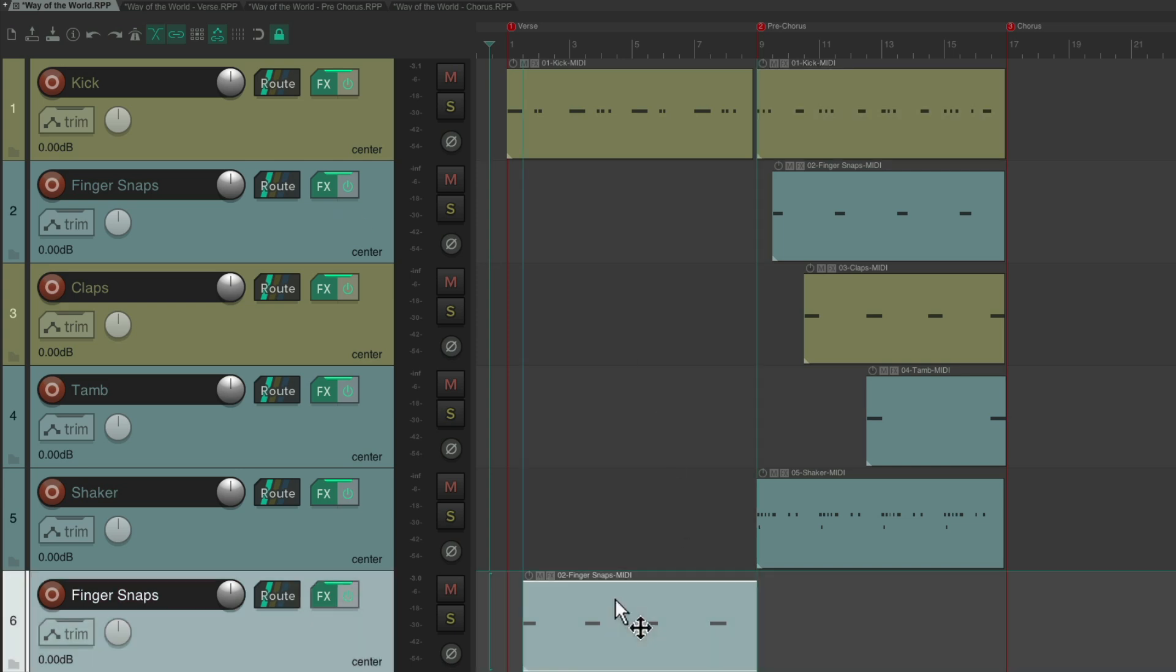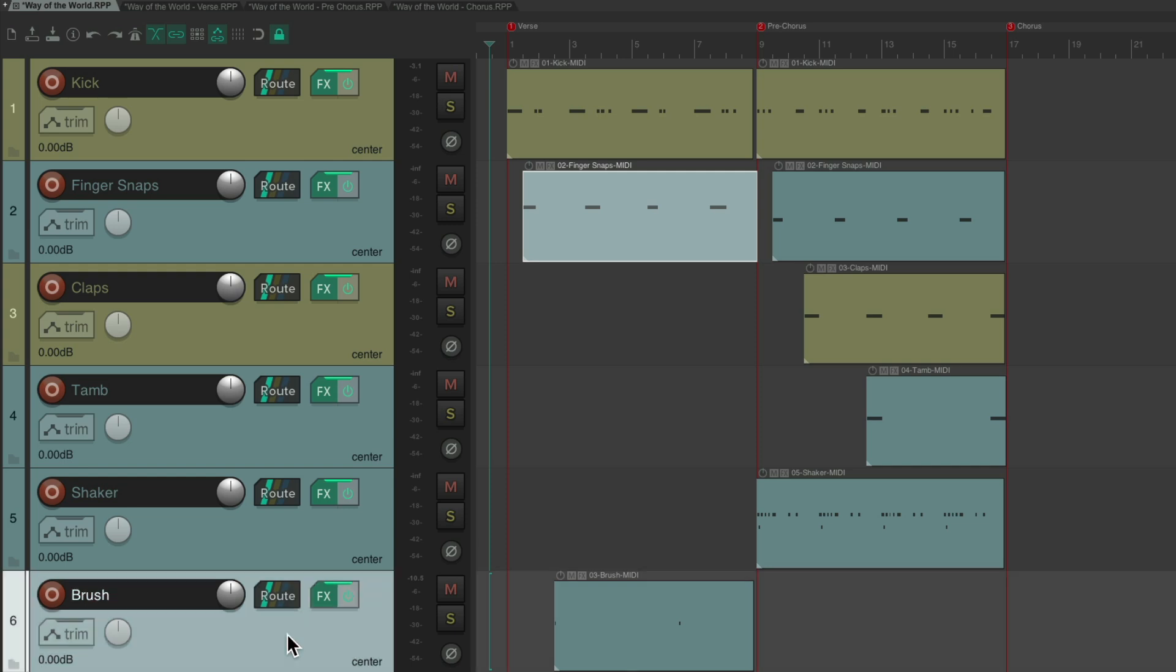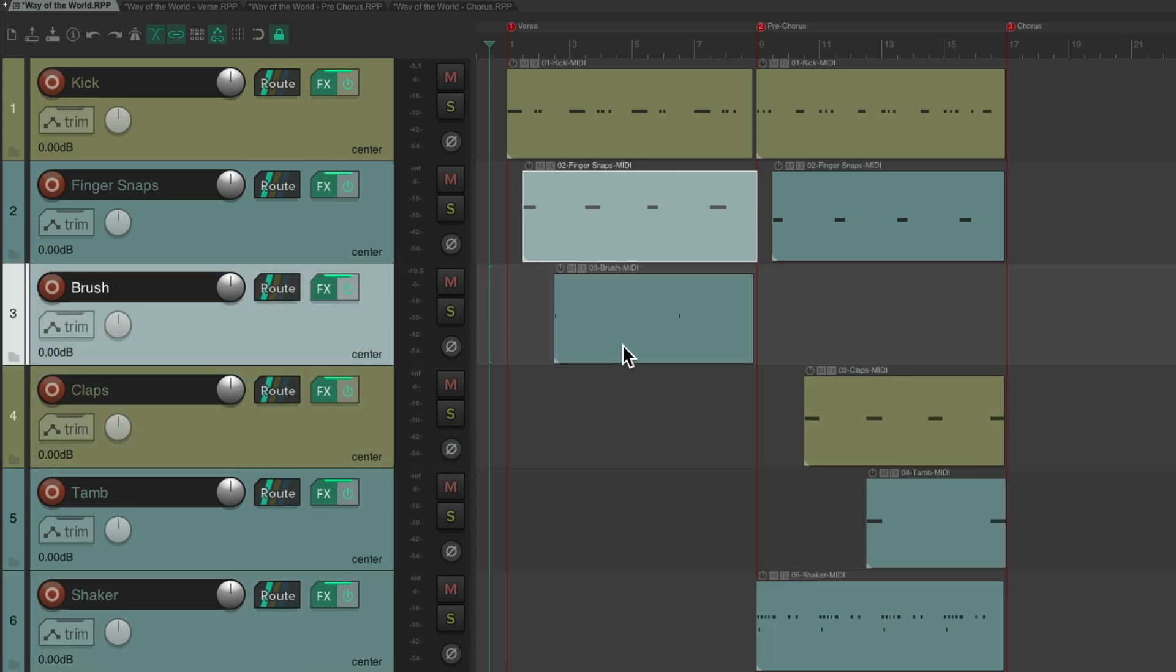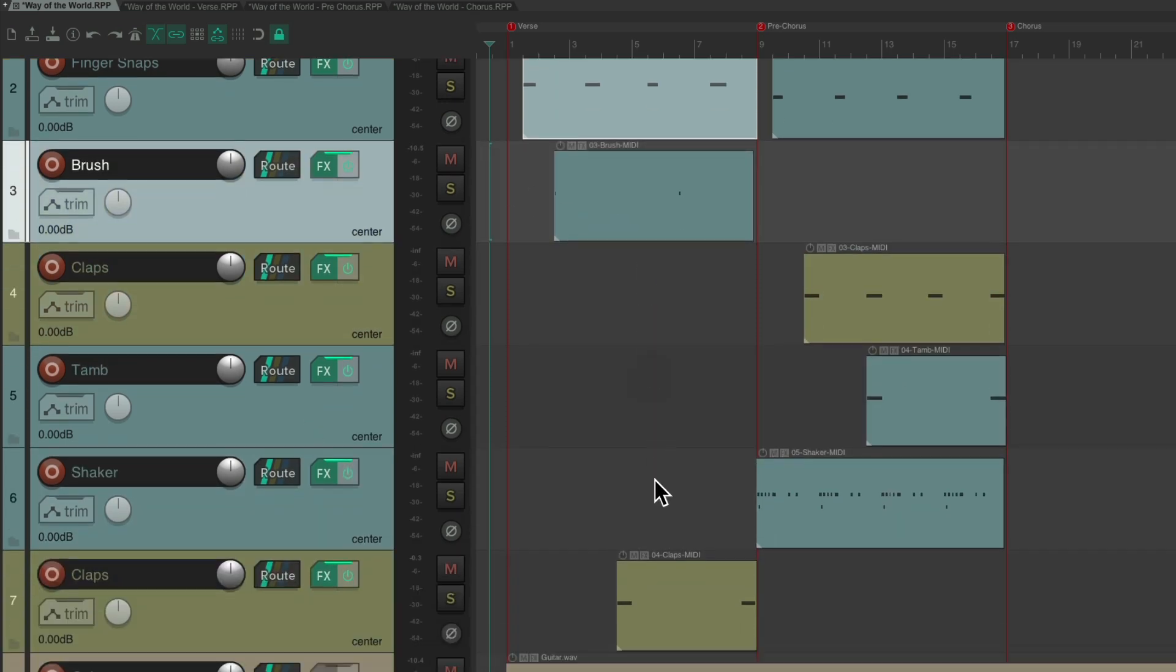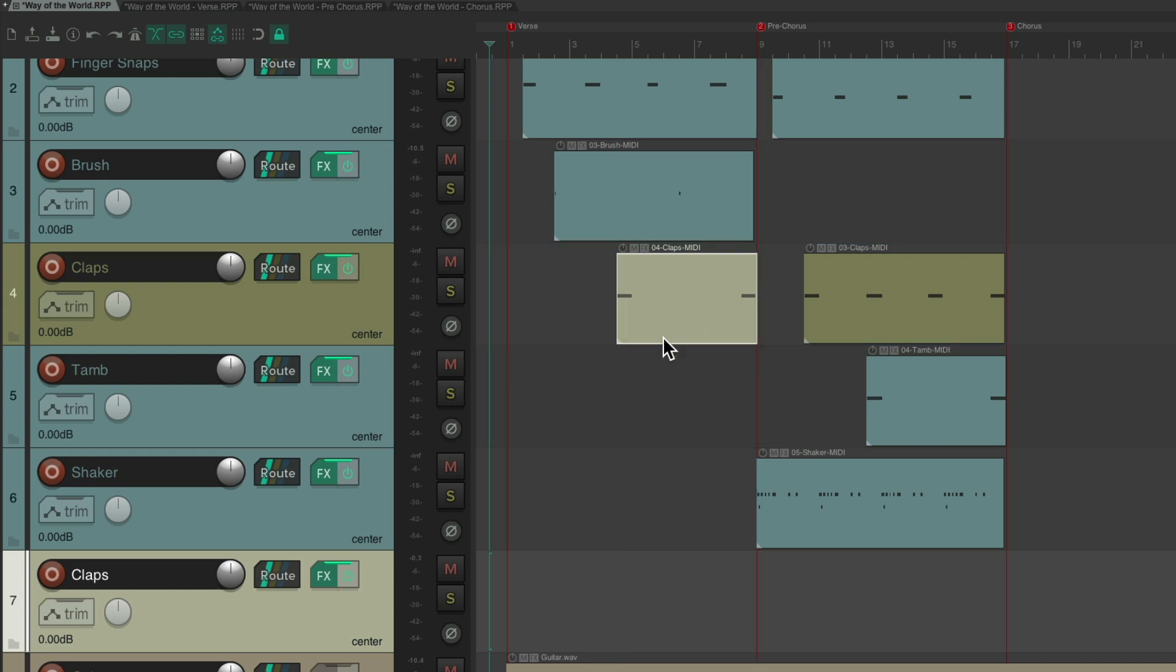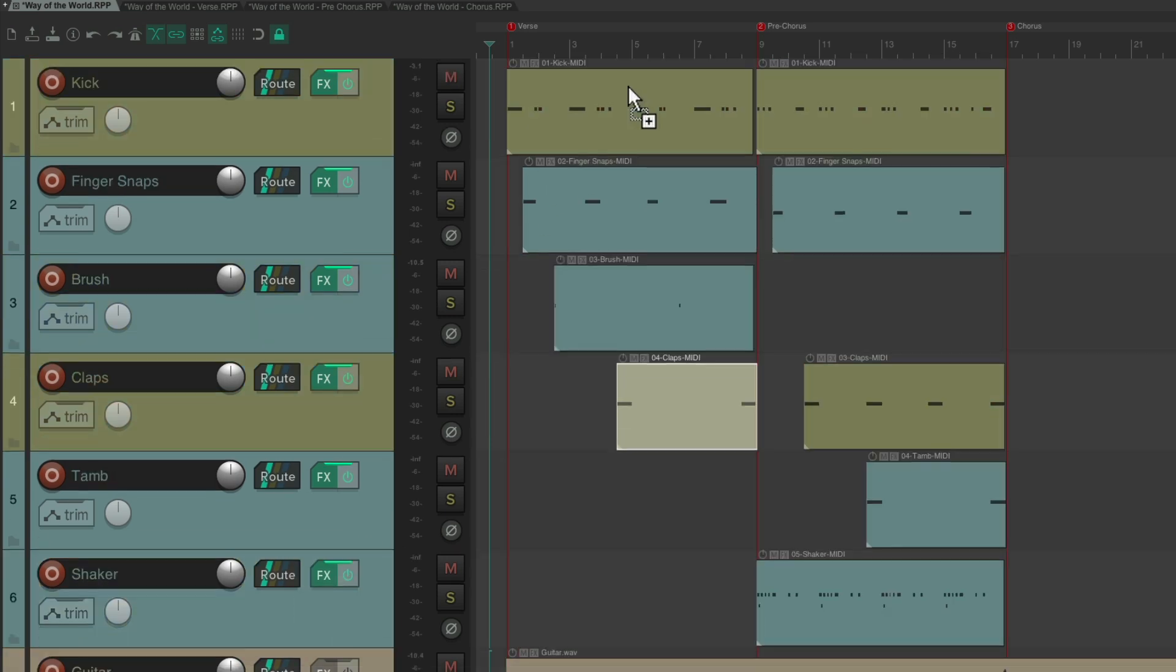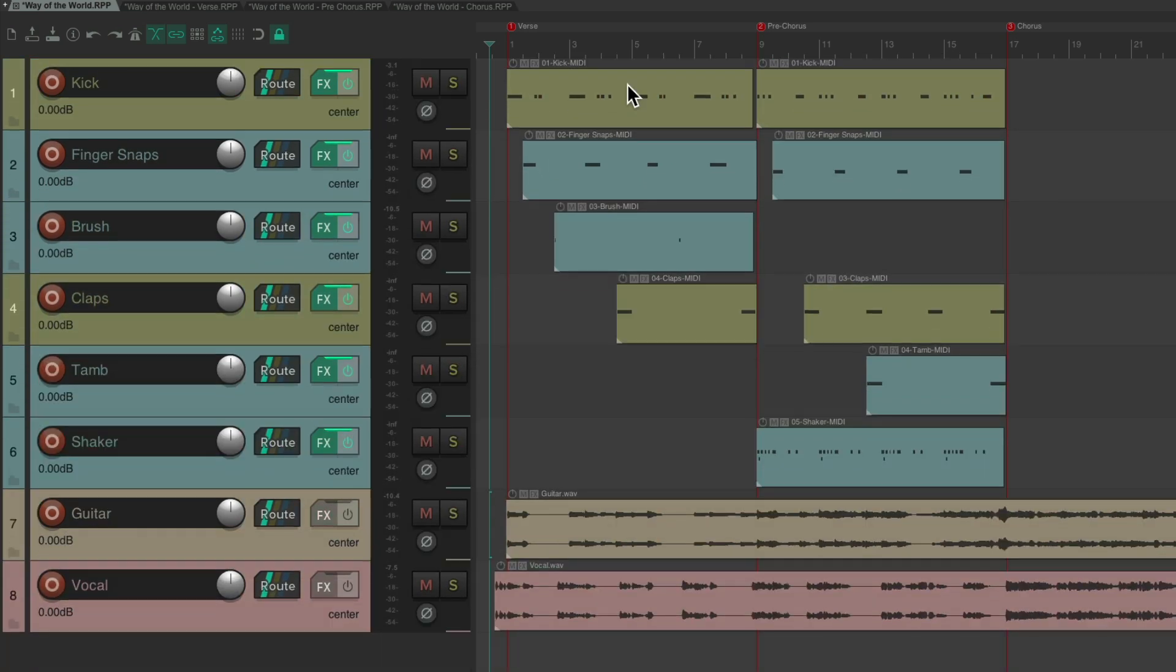Take the finger snaps, put them up here, delete this track. Let's put the brushes up here. Take the claps and move it here, delete this track. Let's make this all smaller. Now the tracks are combined.